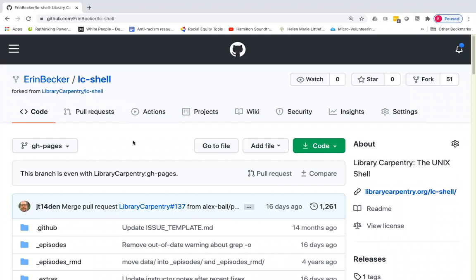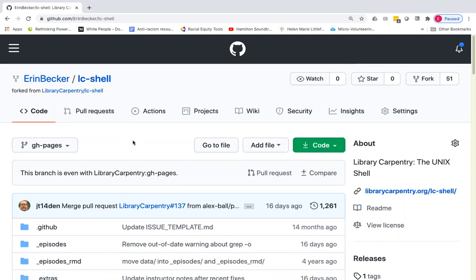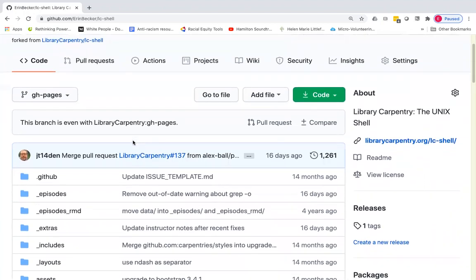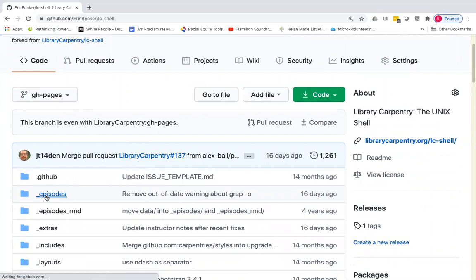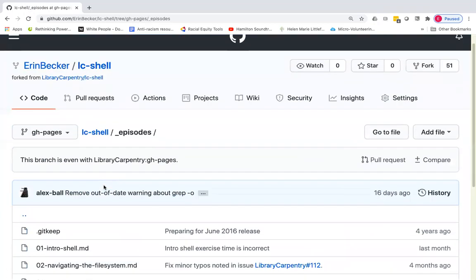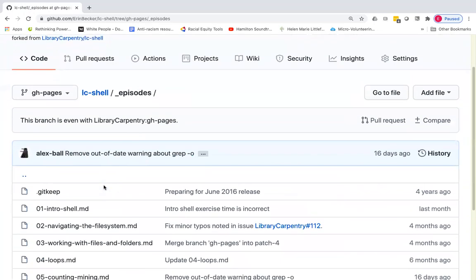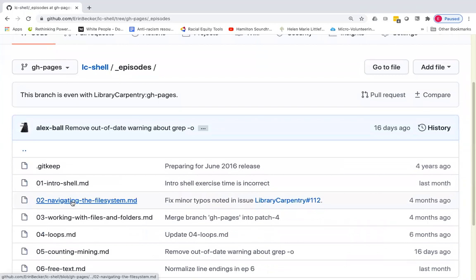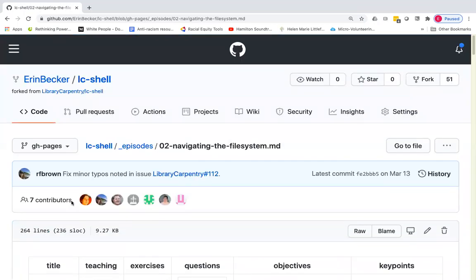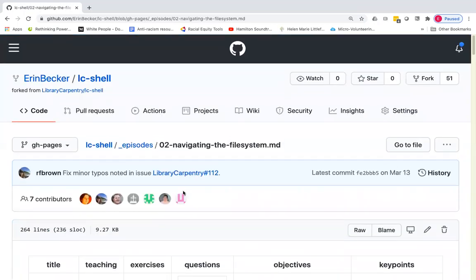So I'm going to make just one change and then show you how that can be rendered and previewed. So I'm going to go into the episodes folder here and select one of these episodes. I'm going to select the second episode here, navigating the file system.